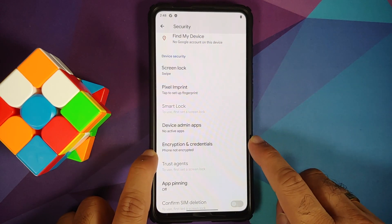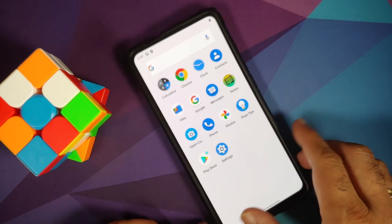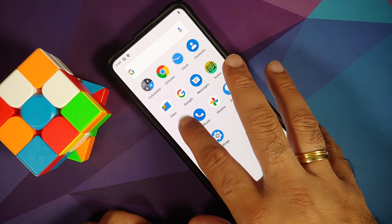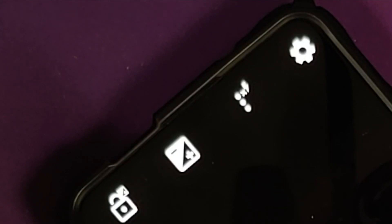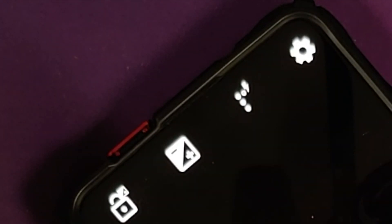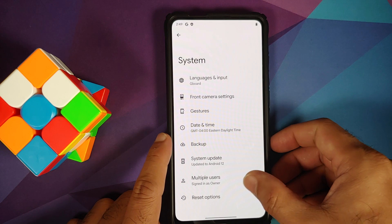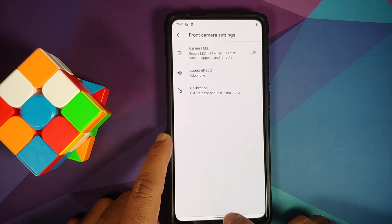I also installed the Open Camera app to check if the front camera is working. Flipping the camera — Open Camera is working on the front camera without any issues. If the camera doesn't work for you, go to Settings → System → Front Camera Settings and calibrate the motor.